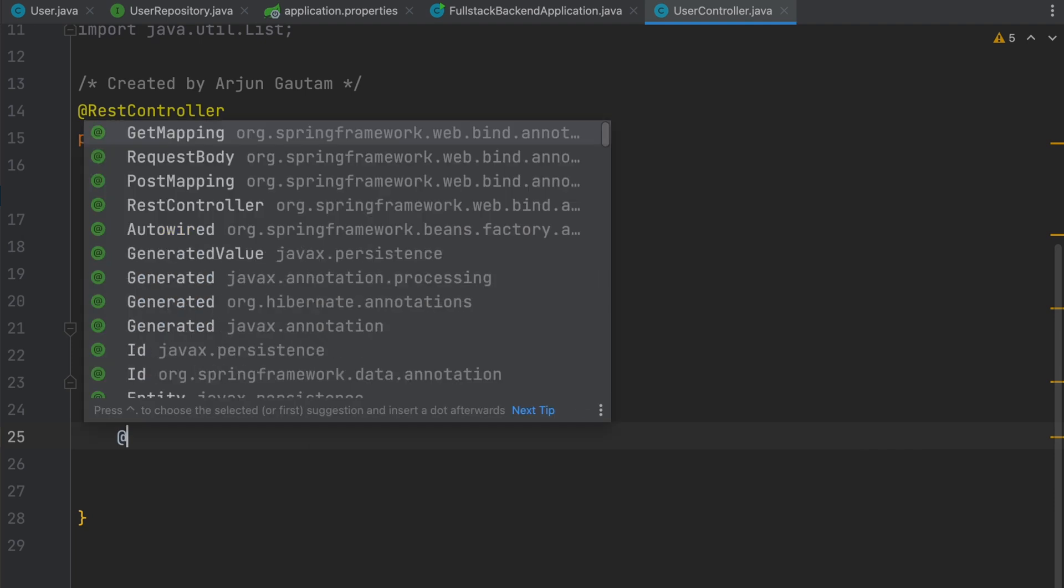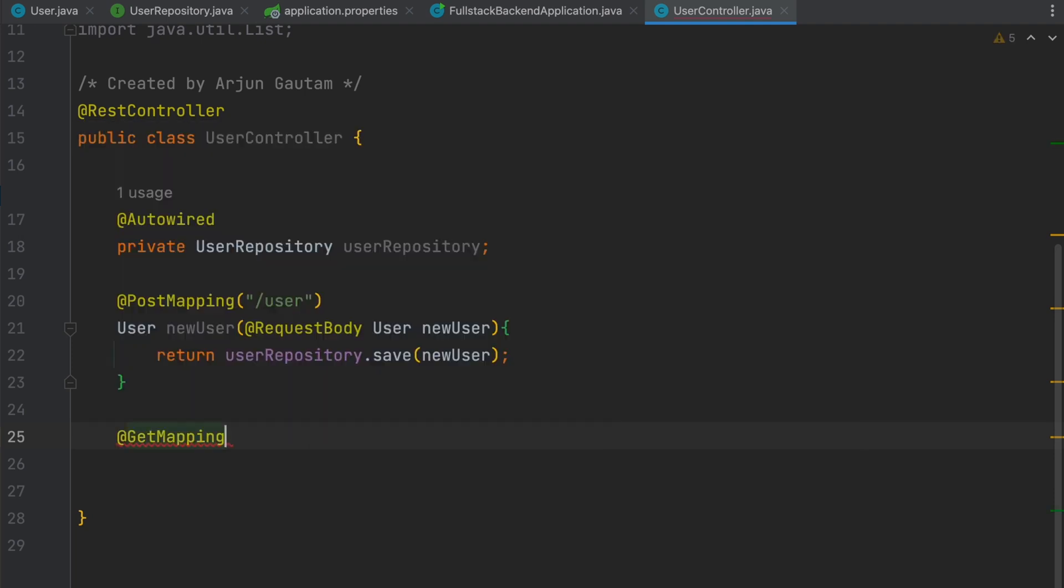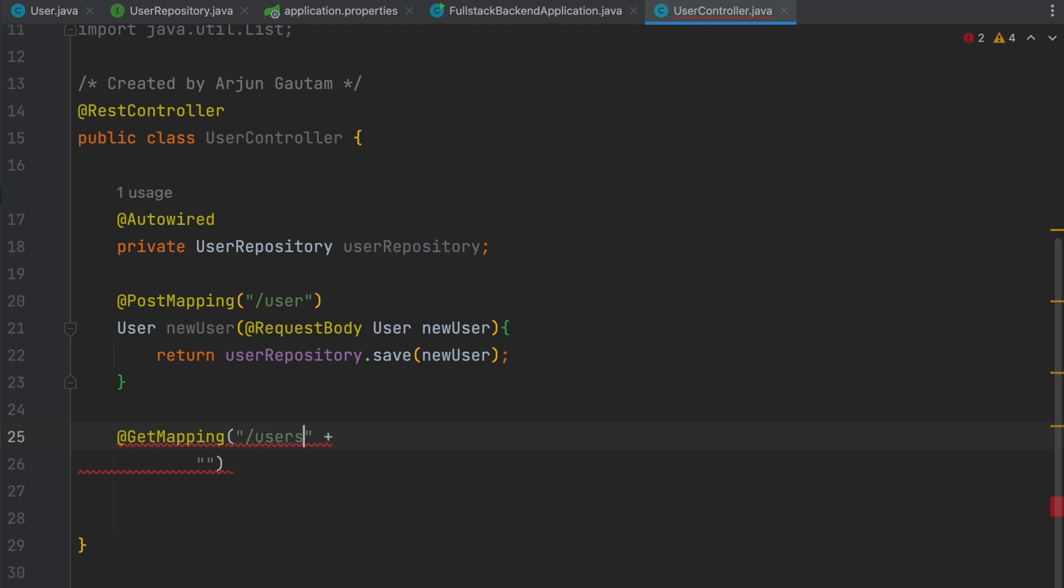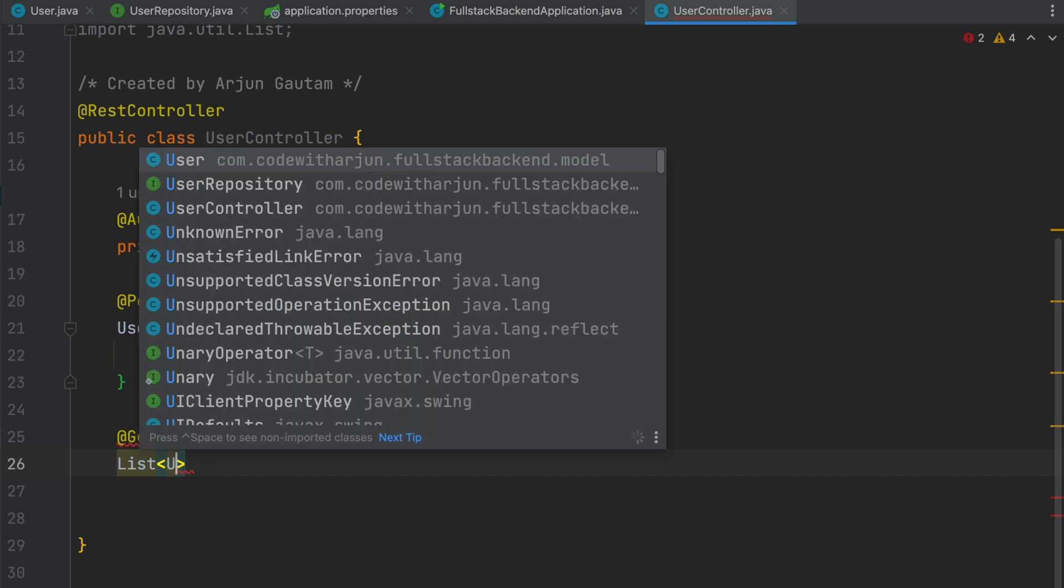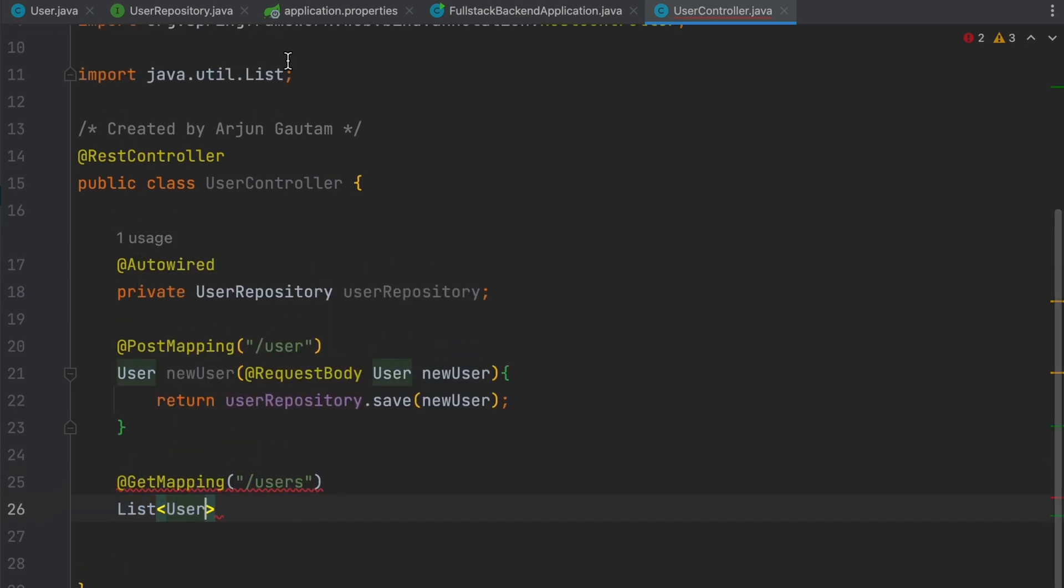Just type @GetMapping and give the path as 'users' since we will be getting all the users. Once you do that, type List. We will be returning the list of users, so just type List<User> and you need to make sure to import this one as well.